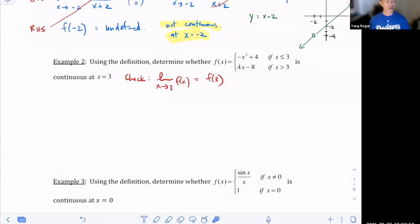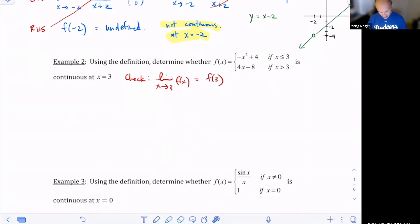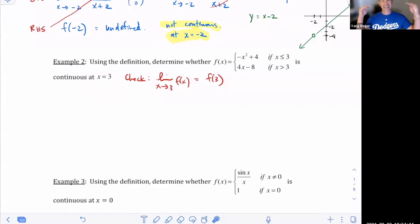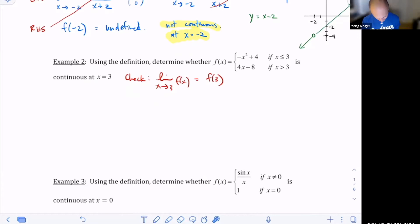They have a piecewise defined function and I want to know what the limit is at one of the border points — a border point at three. How would you evaluate a piecewise defined limit? That's right, Audrey — you've got to do two one-sided limits. You've got to go from the left and come from the right.